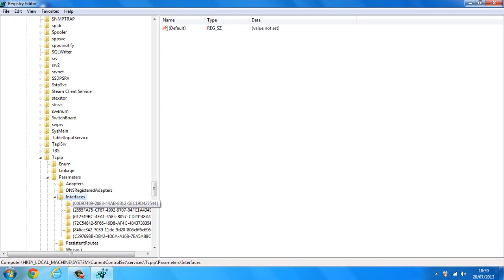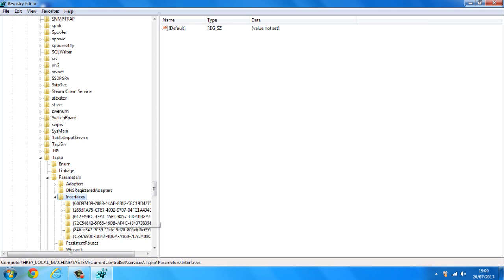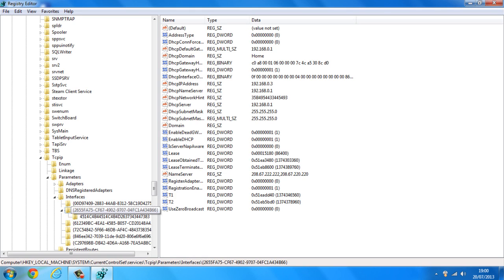Double click on that and now you want to find the folder that has your IP address or the DHCP IP address. So in my case it's the second folder. So I'm going to click on that and as you guys can see it's got the DHCP IP address which has basically my IP address.